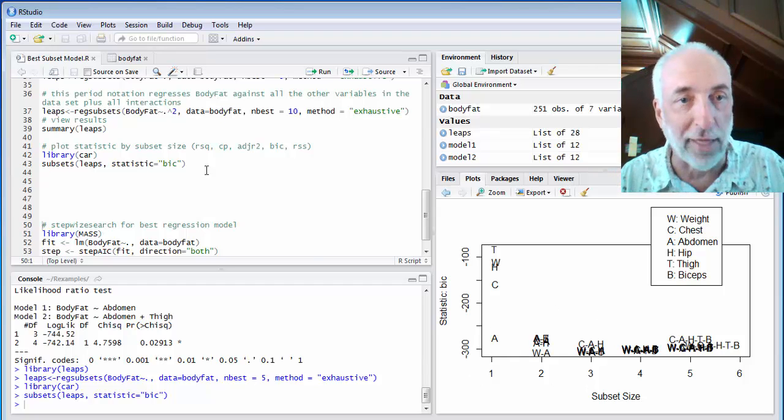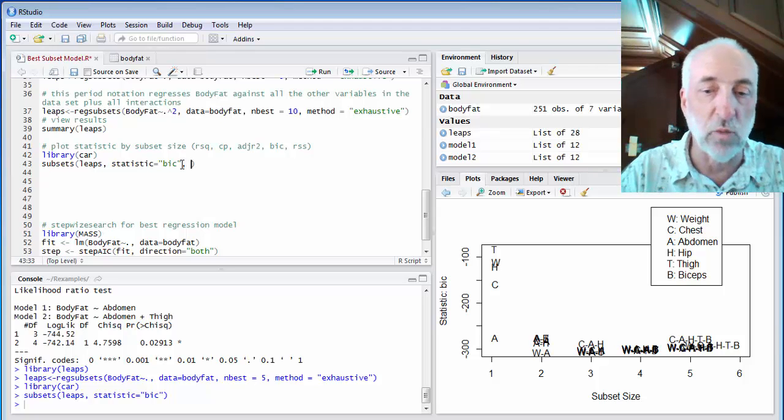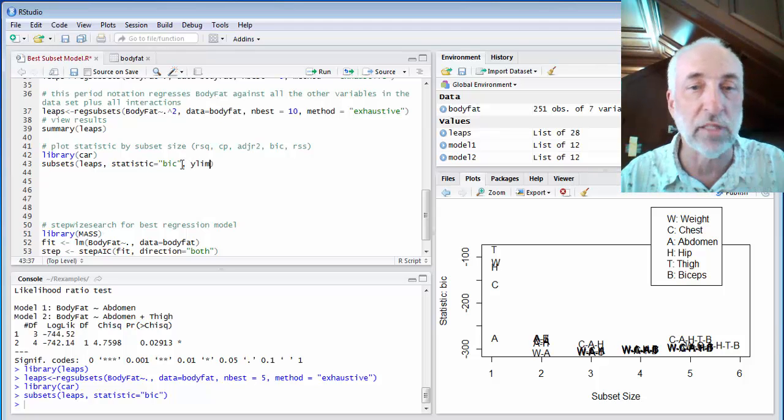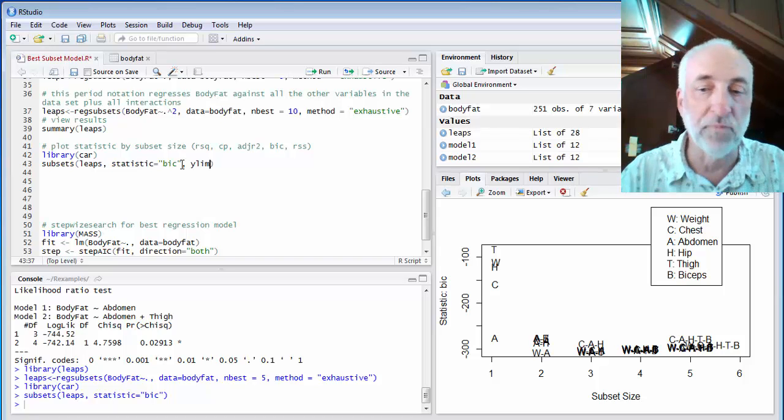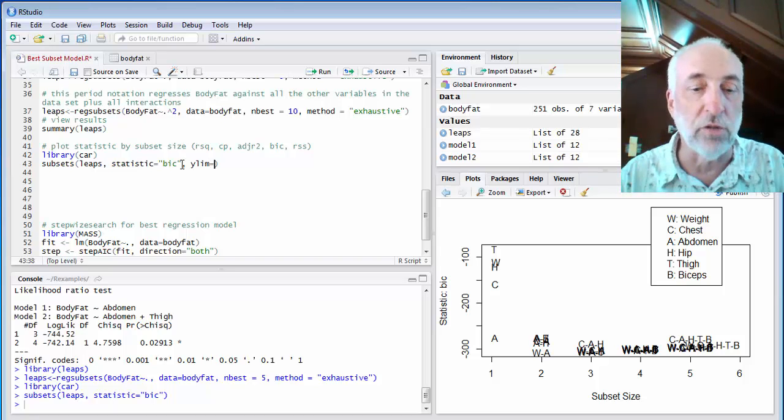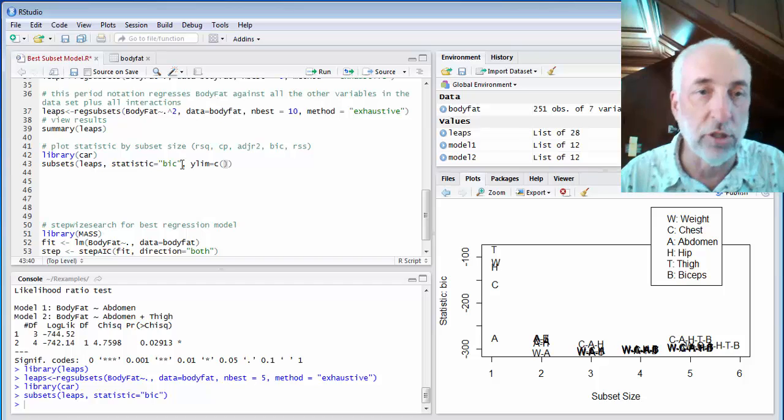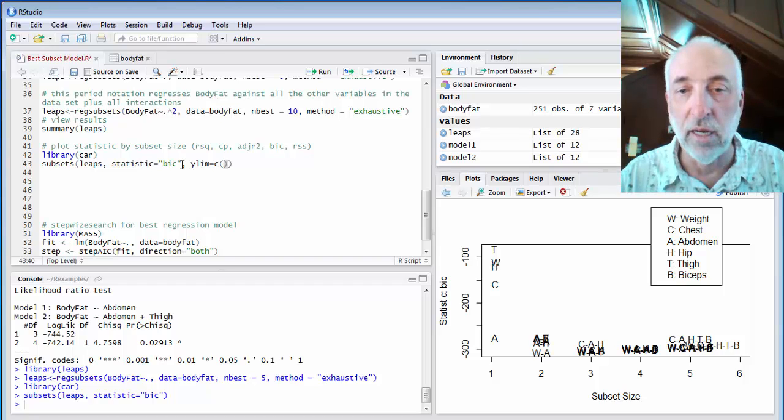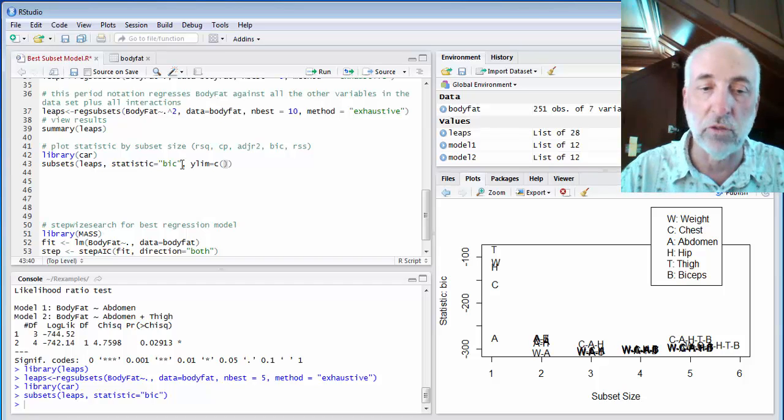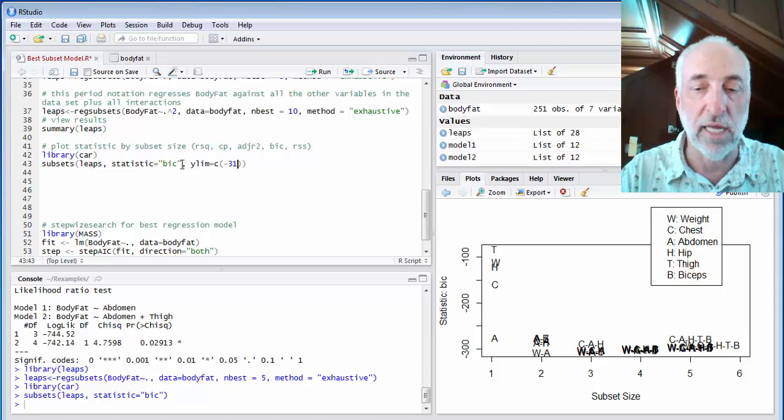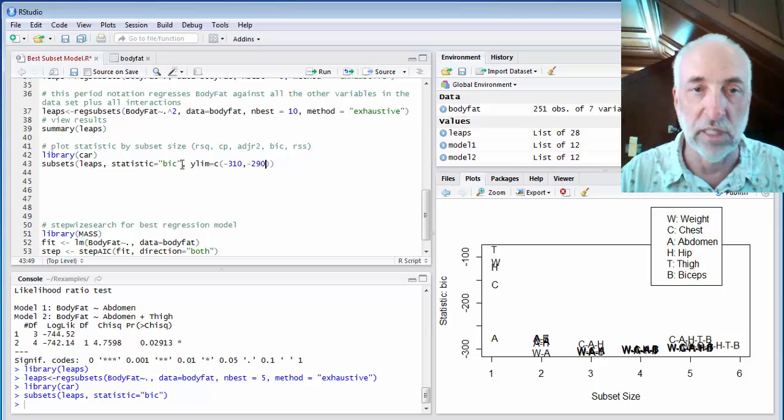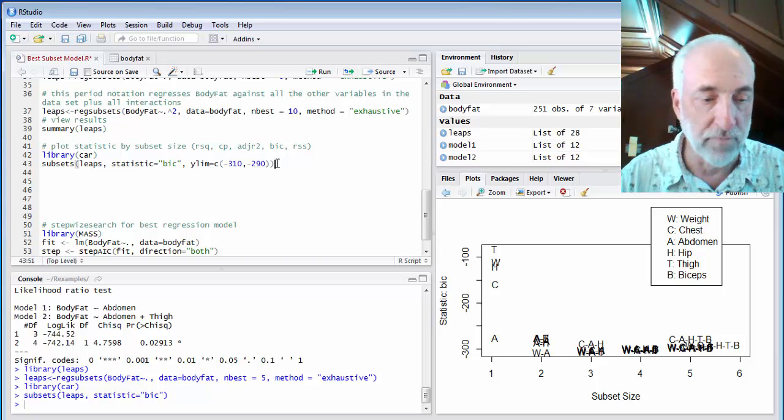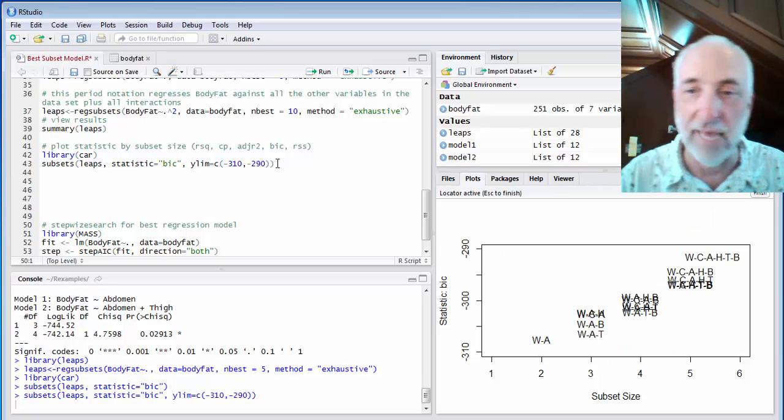I'll rescale it very quickly by doing ylim, the y limits, min and max of the y scale, equals, and it's a list of two numbers, so I have to use the concatenate function, concatenate, min and max. So my min, I'll do minus 310, and my max will be minus 290, let's say. All right. And now I'll run that again.